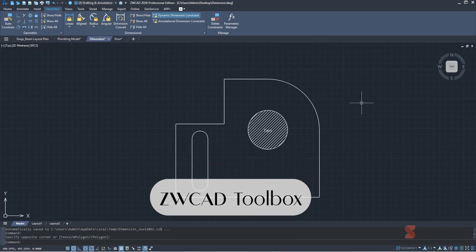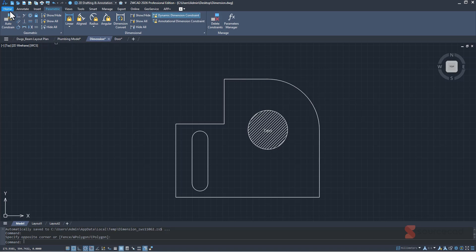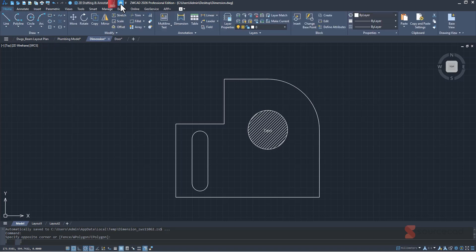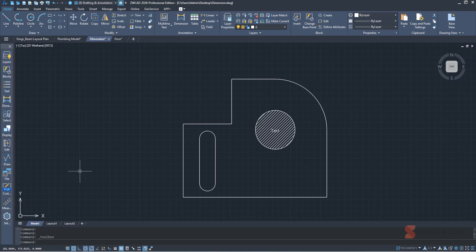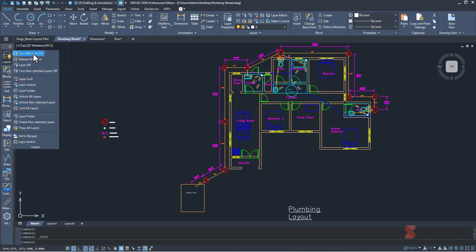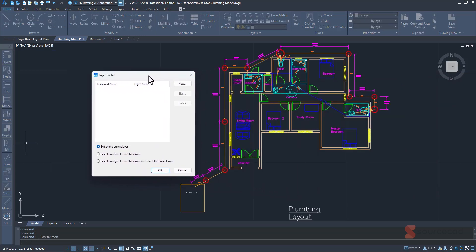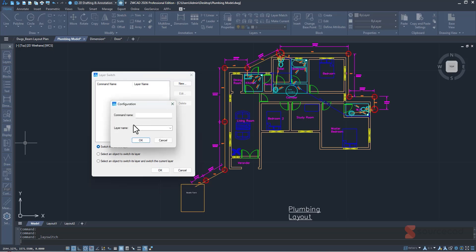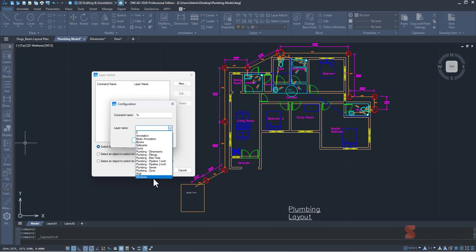The next one is the ZWCAD Toolbox. Go to the Home tab and click Toolbox to open it — it contains very smart tools built right into ZWCAD. Let me start with the layer switch feature in the Layers section. You can assign a custom command to a specific layer. For example, I'll create a new command called '1S' and assign it to the sewer line layer.